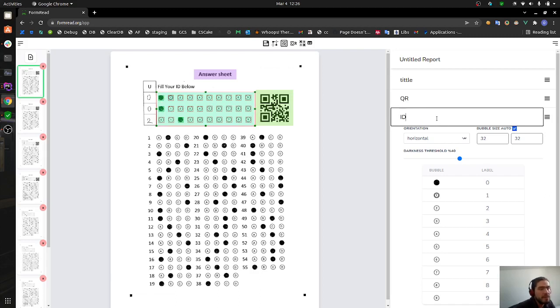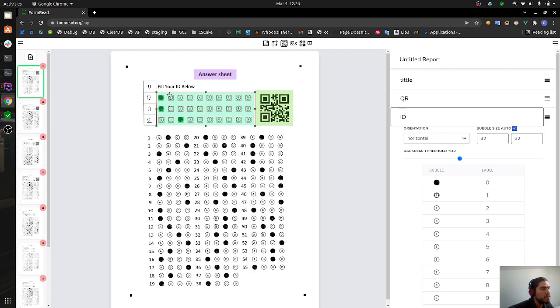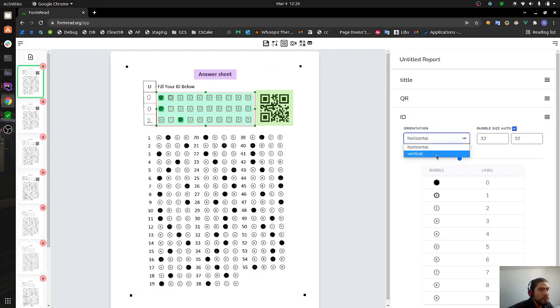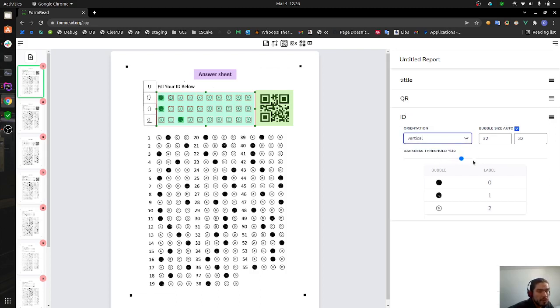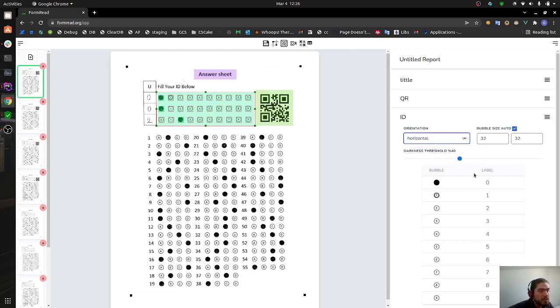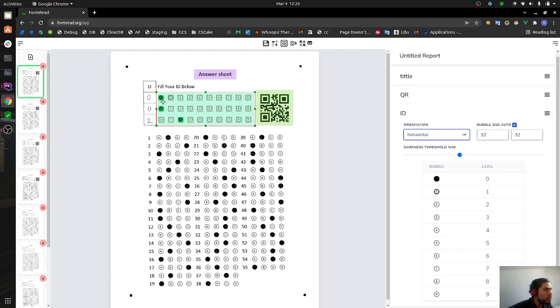We can change the name of that area, let's call it ID uppercase. We can also determine if the orientation is horizontal or vertical. If we put vertical it's going to show you the first question in this case the first column.